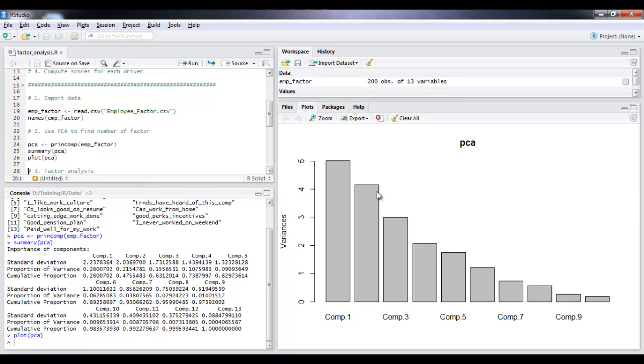In the next video, we will see how we can use the fact anal function to find out what are these 5 factors we are looking for.